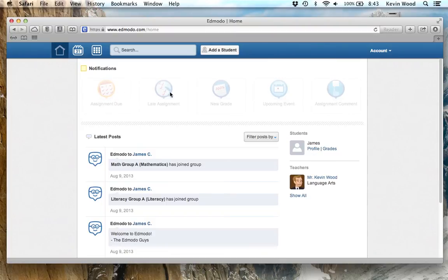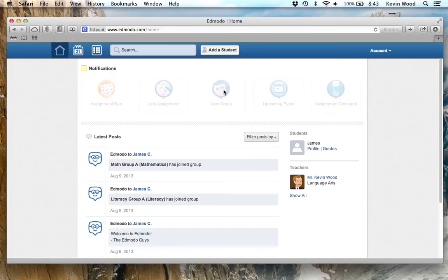You're going to see if there are any assignments that are late. It'll light up. If they receive a new grade on something they've submitted, you can click here and get information on that. If there's an upcoming event, you'll be able to click here.